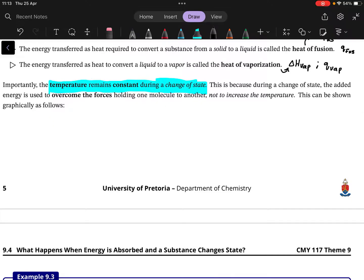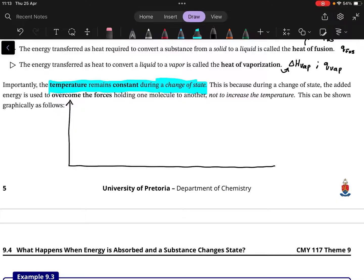Graphically, it essentially looks something like this. We plot temperature — in Kelvin or whatever unit — on one axis, and heat on the other axis, in joules or kilojoules. This heat quantity is Q or delta H. We start by taking a substance from zero Kelvin, meaning it's in the solid state.